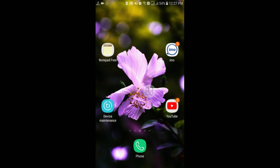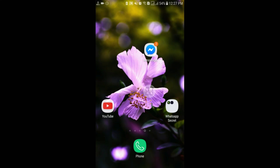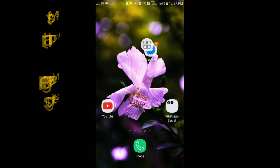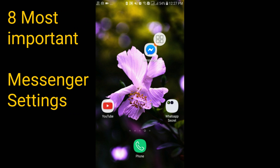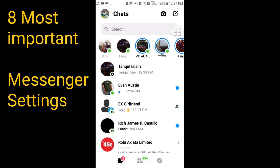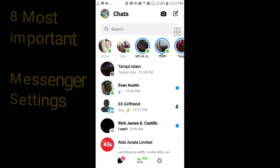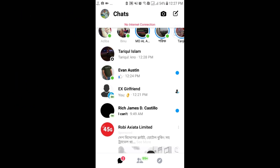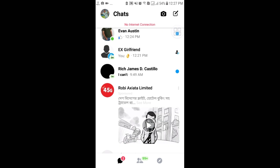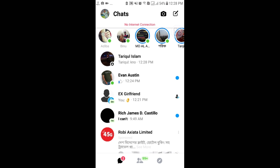Hello dear friends, welcome back to my channel. Today in this video I'm going to show you eight most important settings about Facebook Messenger. We use Facebook Messenger for better communication and there are lots of important settings. Some people already know about these settings but some people don't, so don't worry — I will discuss all eight most important settings you must use to increase your Facebook experience.